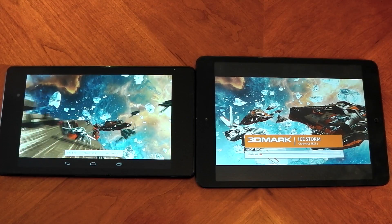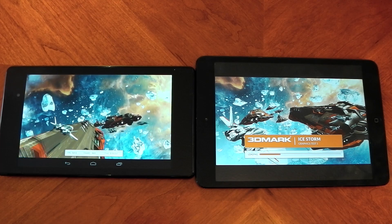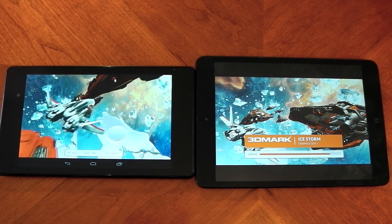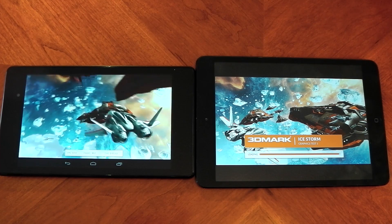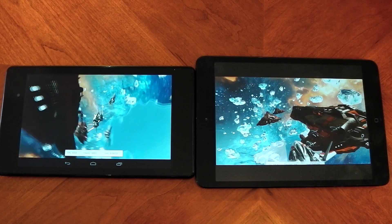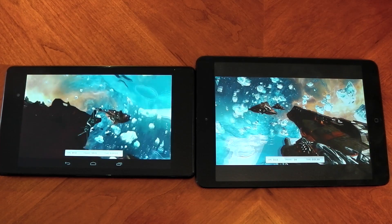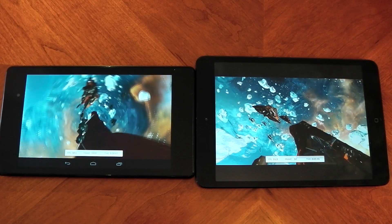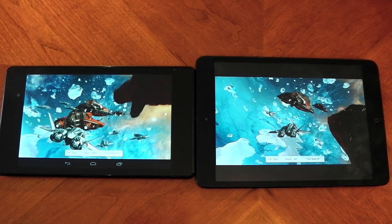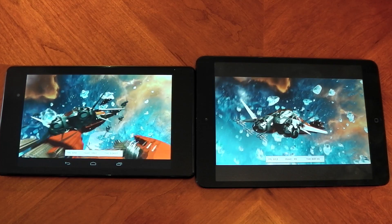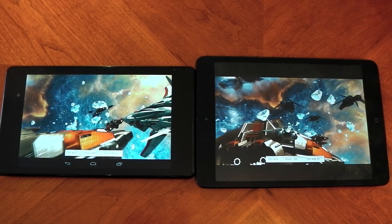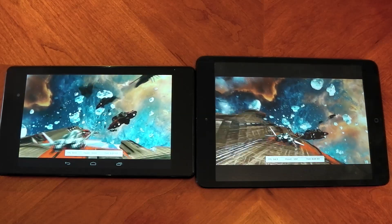I'm just going to keep skipping through the benchmark here. You can see the Nexus 7 2013, again, is very smooth — it's pretty much on the frame limiter the whole time. The iPad Mini on the same section of the test is very slow, down in the 10 to 15 frames per second. So there is a pretty massive difference here in terms of the hardware.